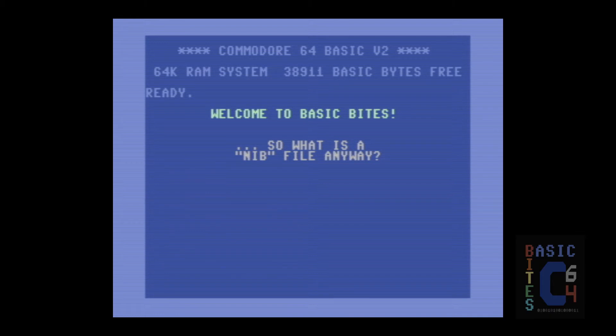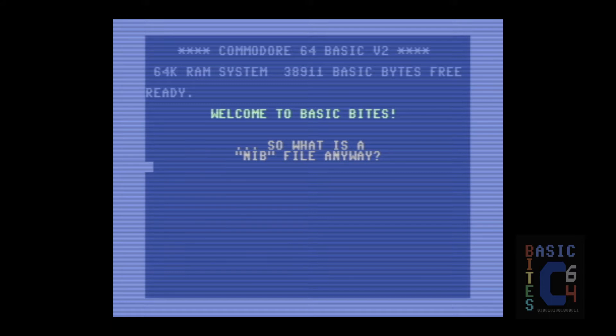So, what the heck is a nib file anyway? Well, put very simply, it's a nibbled disk image of a Commodore floppy disk, which leads to the question, what exactly is a nibbled image?